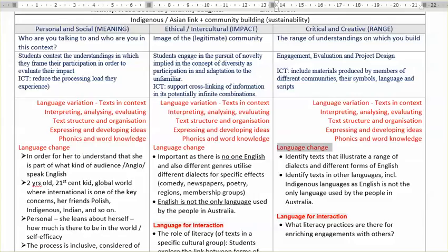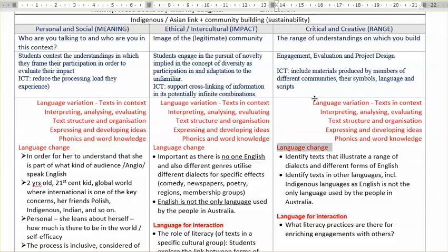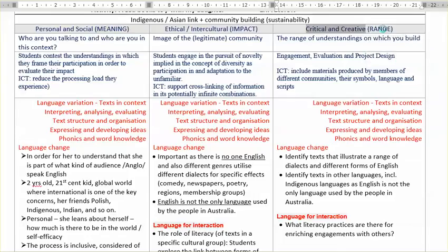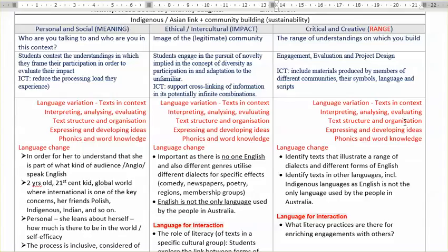As we discussed in modules one and two, if you want to support that complexity — for example, in relation to language change and in terms of the critical and creative capabilities — I am really concerned here with the range. What kind of range of resources do you make available for students to explore in order to build complex understandings? Even a detail like punctuation or grammar only makes sense in the larger context of use.